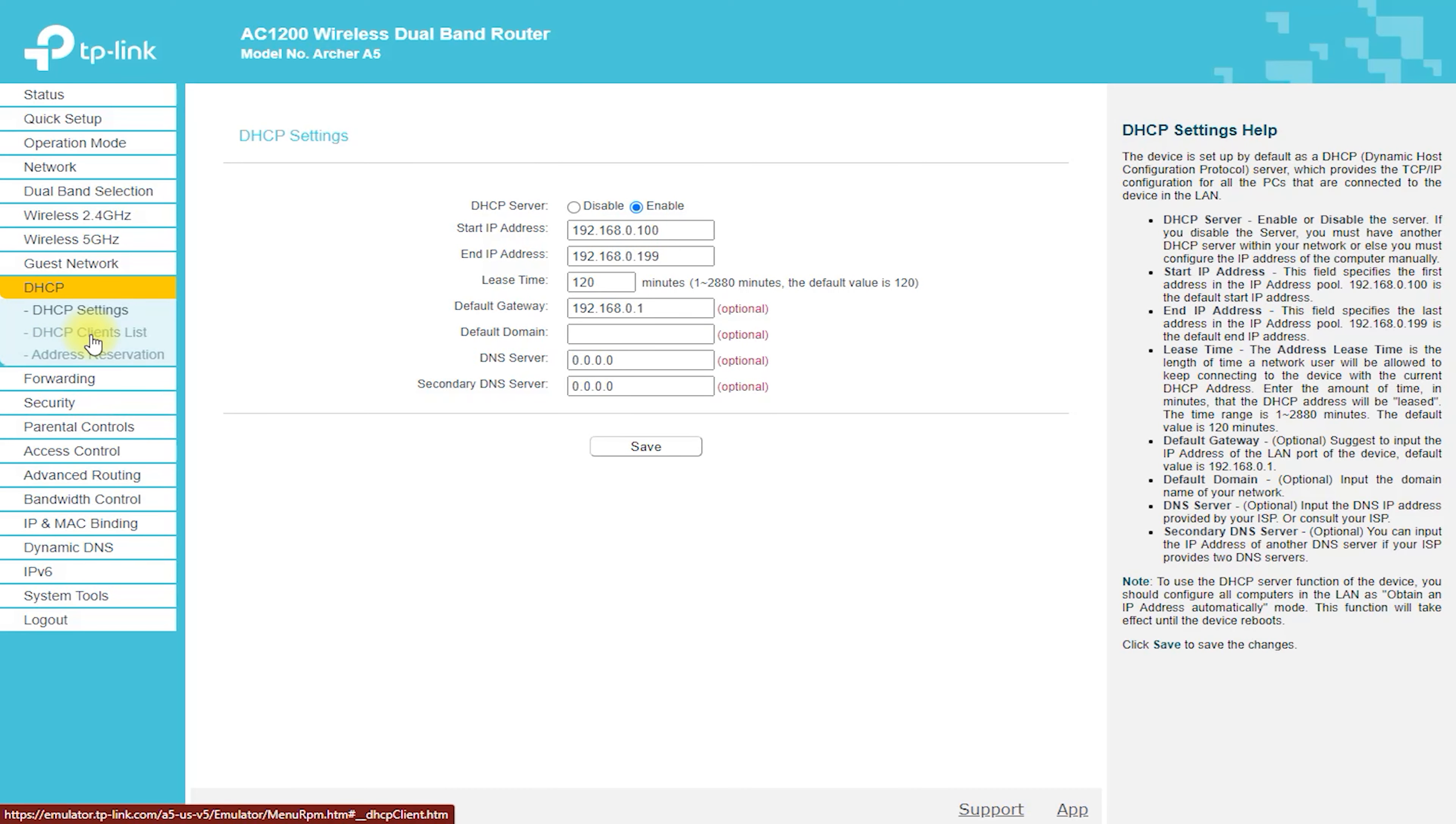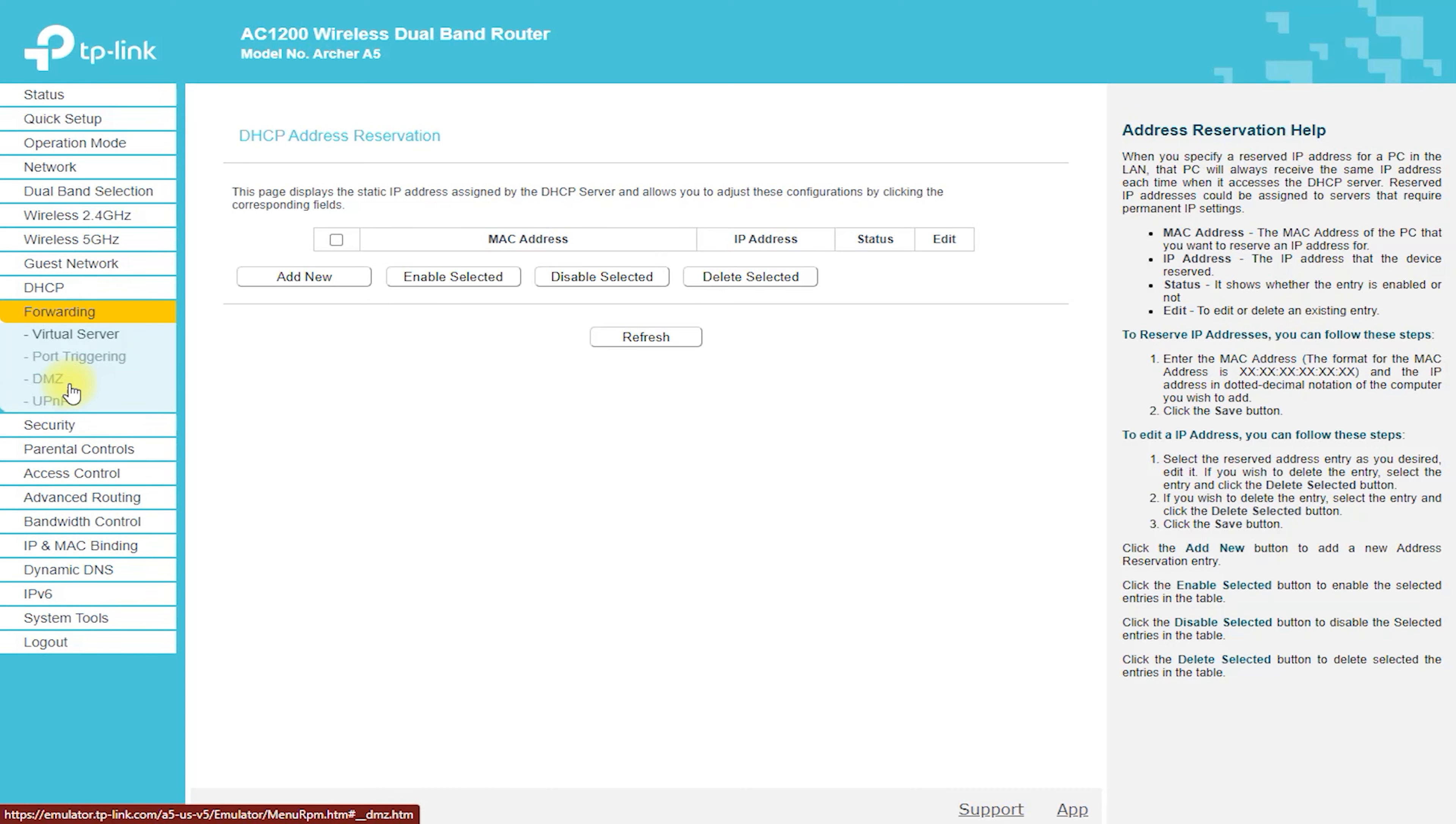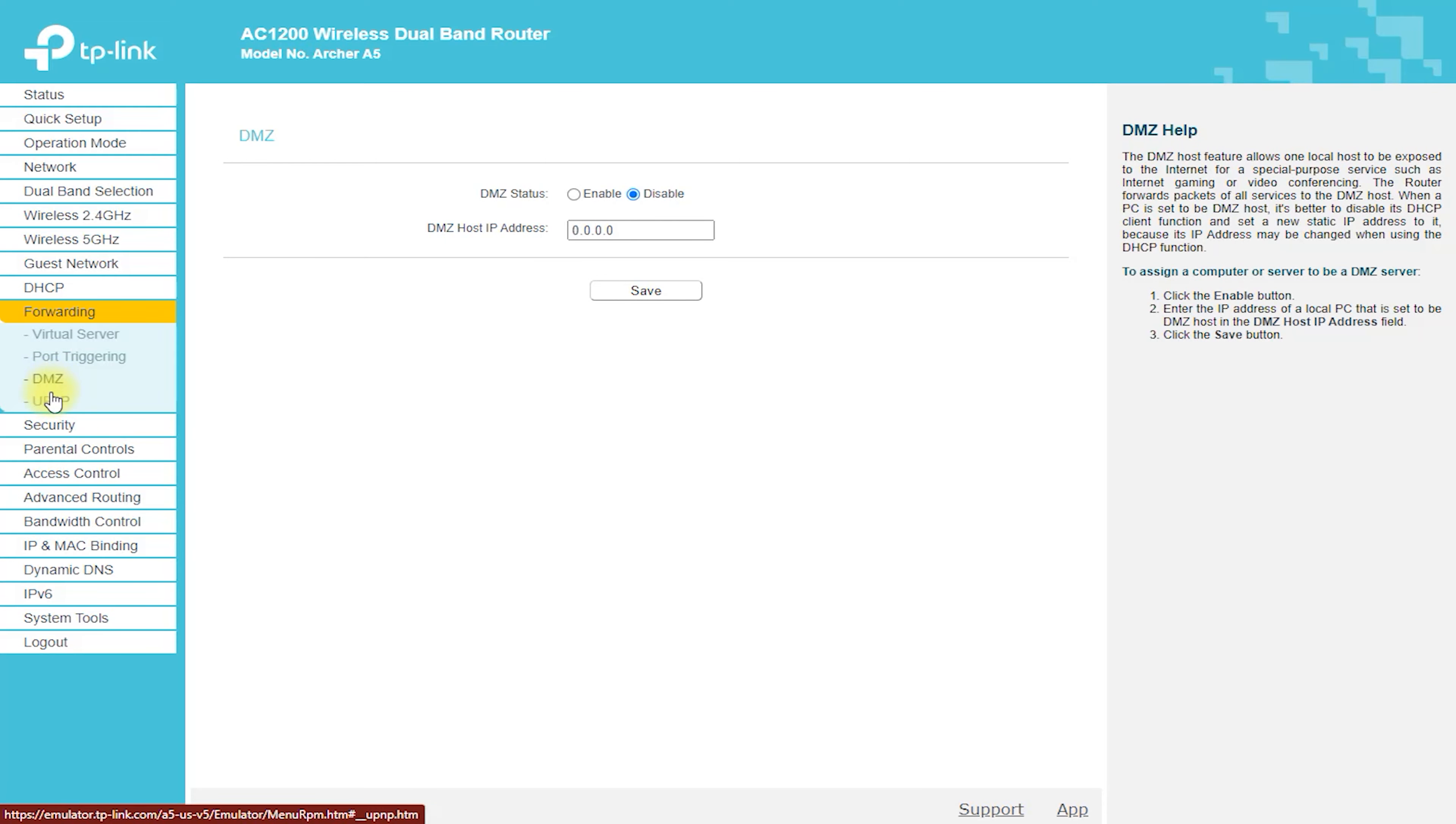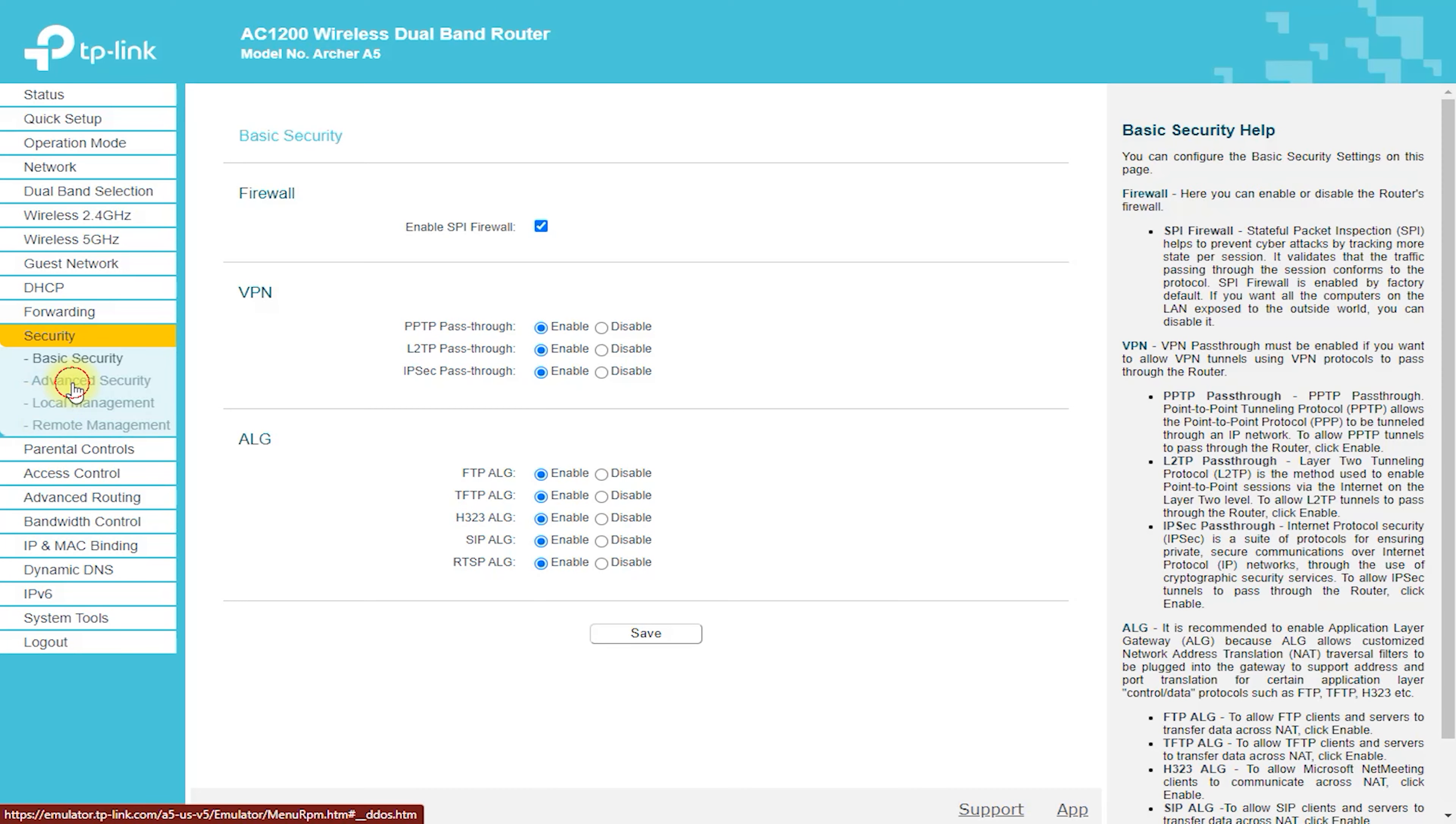The web-based interface is intuitive and user-friendly, making it easy to manage and configure your network. You can also use the TP-Link Tether app to manage your network from your smartphone or tablet, giving you even more flexibility and control.